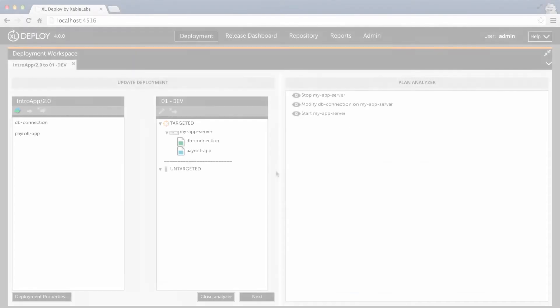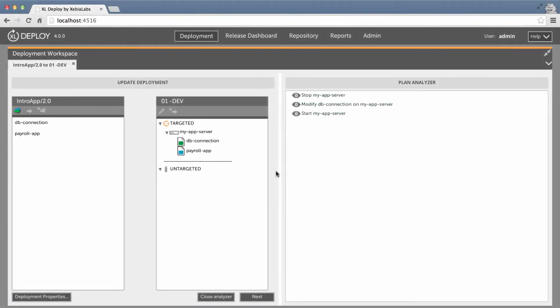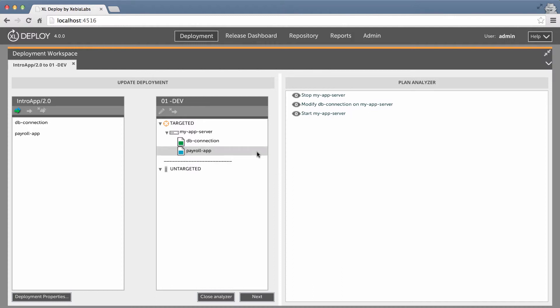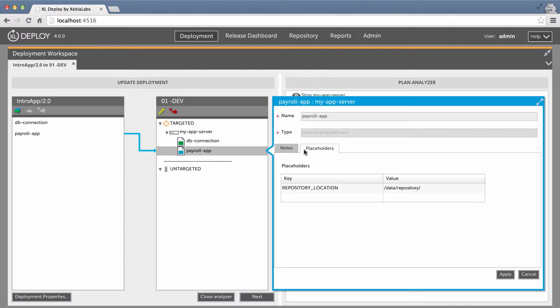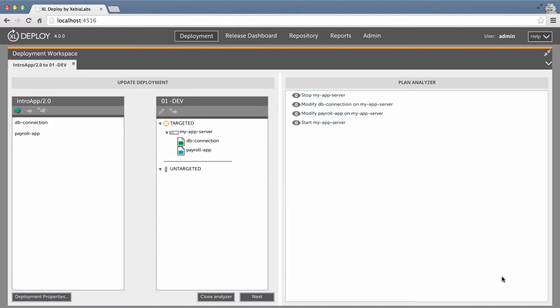I also have the option to change the placeholder value on the fly while setting up the update instead of changing it in the dictionary. Here, I've set up an update without changing the placeholder value in the dictionary. I'll edit the properties of the payroll app deployed and set a new value for the placeholder. Again, the plan includes a step to update payroll app accordingly.